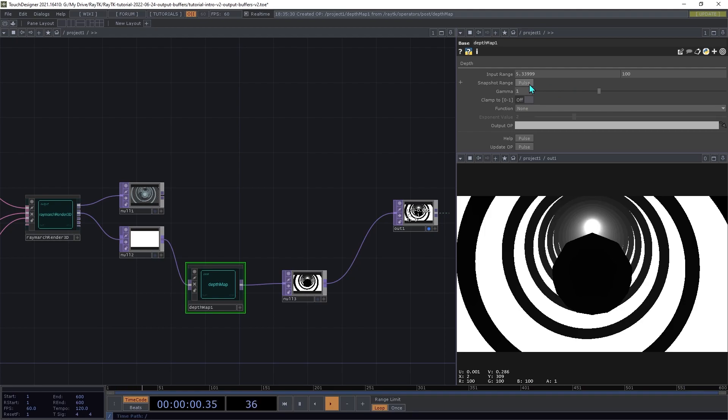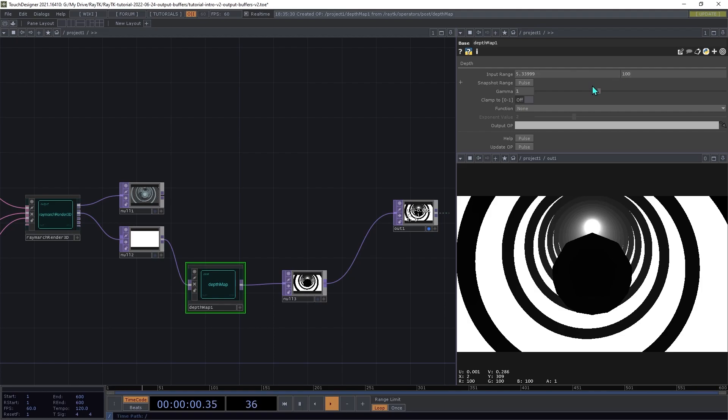And that will look at the incoming image and find the furthest point and the closest point, and automatically set the range based on that, and then scale that to a 0 to 1 range.